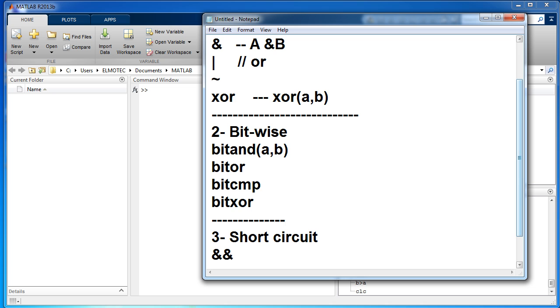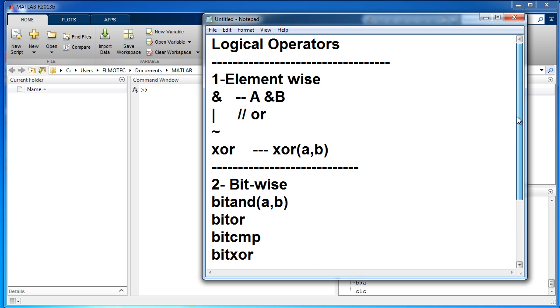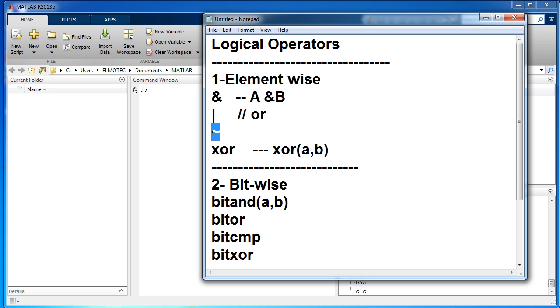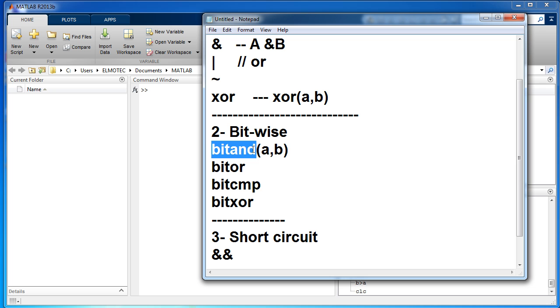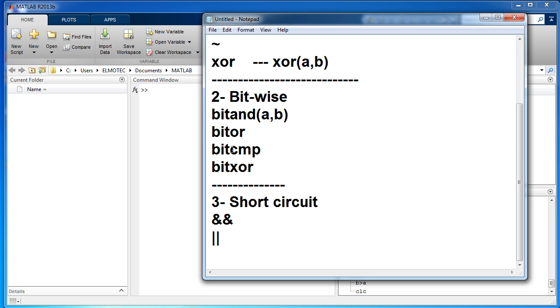Element-wise: and, or, not, and xor. Bit-wise operators are written this way with matrix a and b: bitand, bitor, bitcmp, and bitxor. And short circuit operators are written in this way.